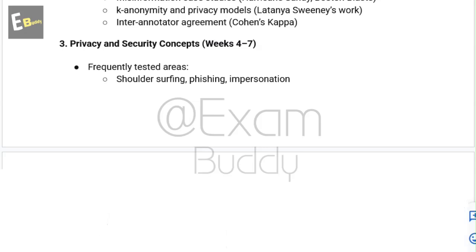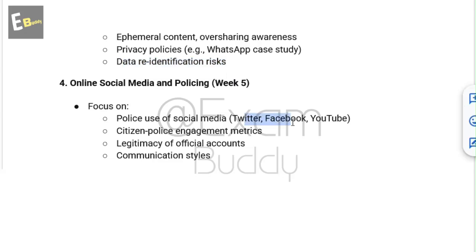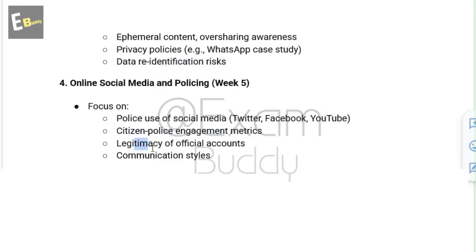The fourth topic is online social media and policing, related to week 5. It focuses on police use of social media platforms like Twitter, Facebook, and YouTube, as well as citizen-police engagement metrics, legitimacy of official accounts, and communication styles.